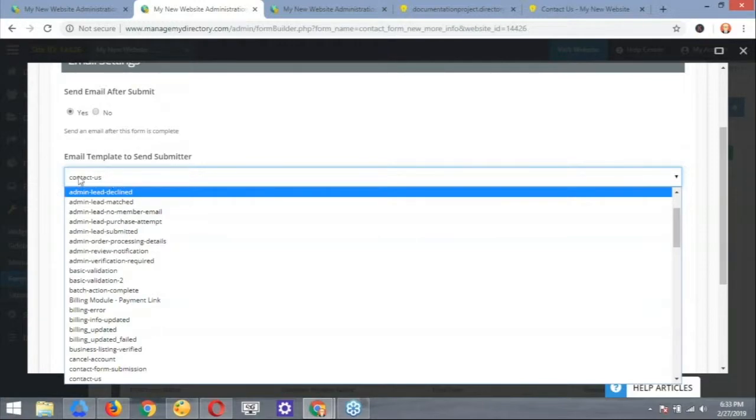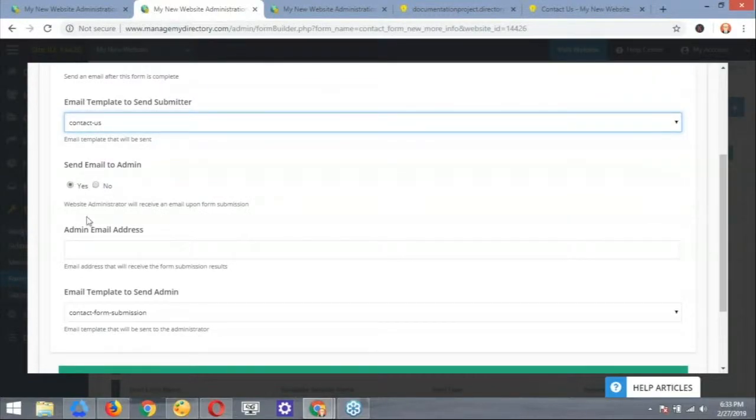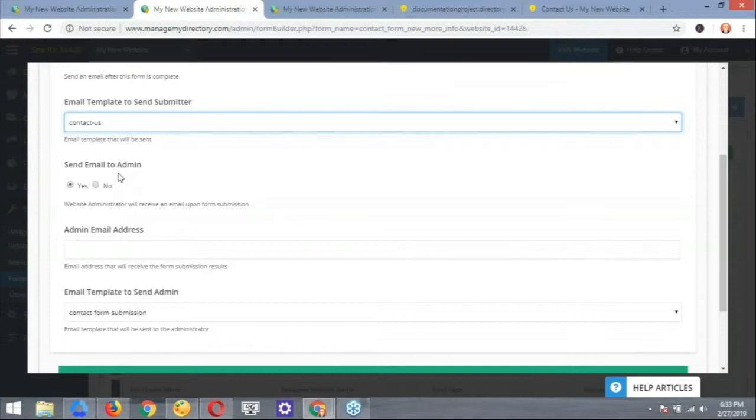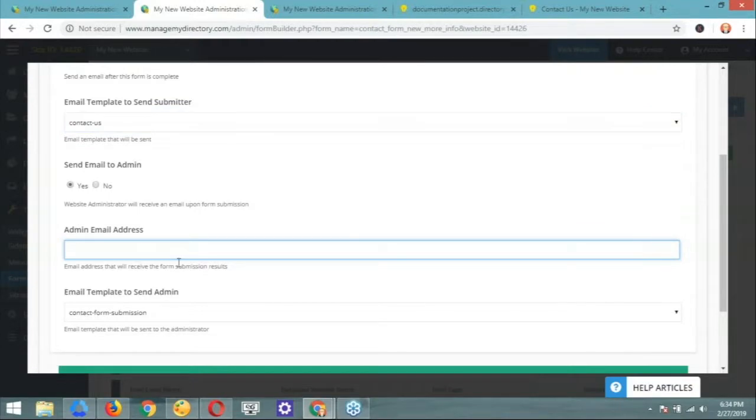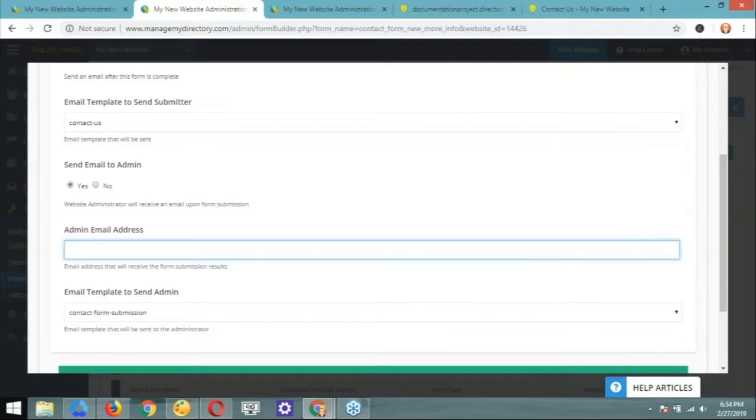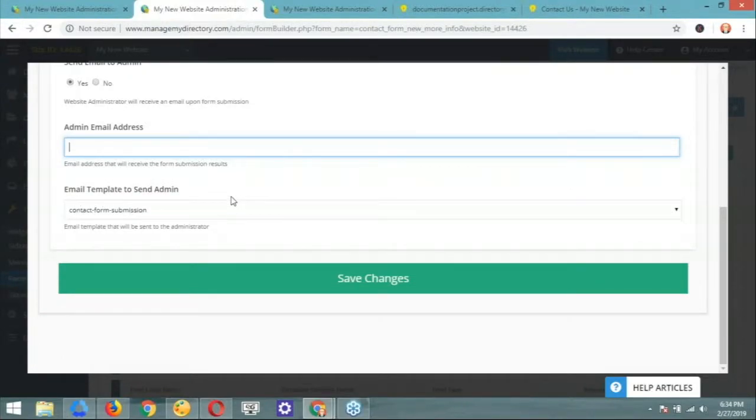Then underneath that, what we have is the option to send out the email to the admin, basically just using the admin's website email. Or you can go ahead and specify another email right underneath that. It says admin email address, sorry. You can go ahead and add a valid email address, which the system, in turn, is going to use when the form is submitted. And last but not least, we have the option to choose the template that's used to submit the information to the admin of the website. Yeah, it's very straightforward.